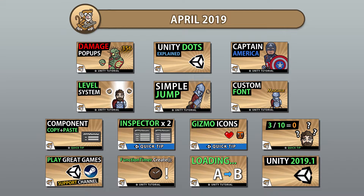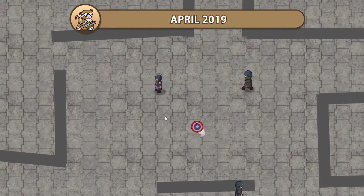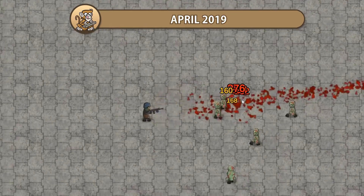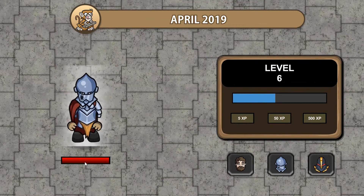In this video we're going to review all the videos published in April 2019: Captain America, damage popups, level system and more. Let's begin!